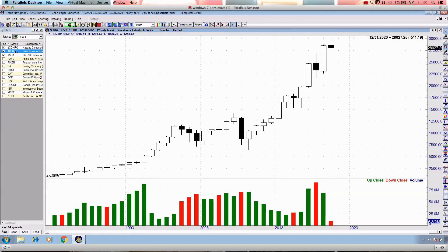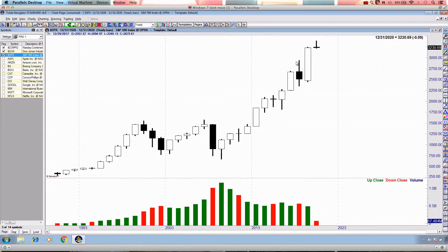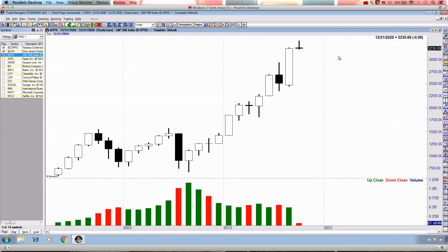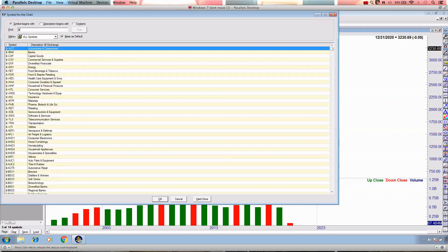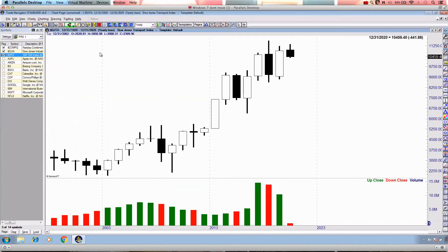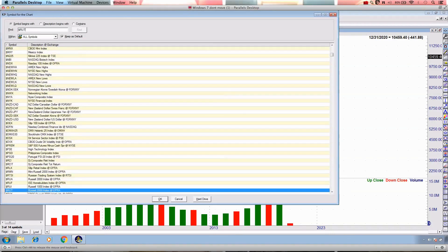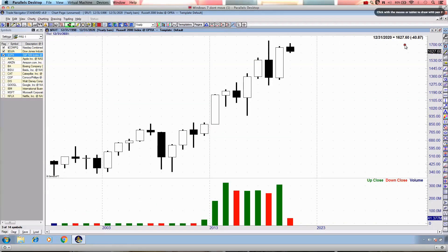In fact, they've really been taken to the cleaners today. The markets themselves have been clubbed — absolutely clubbed. We're down 511 points on the yearly candlestick. On the S&P 500, we have just moved negative — we're down 0.09 on a yearly candlestick, and that is going to worsen. On the Dow Jones Transportation Average, we're down 441 points. On the Russell 2000, we're down 40 points as well.